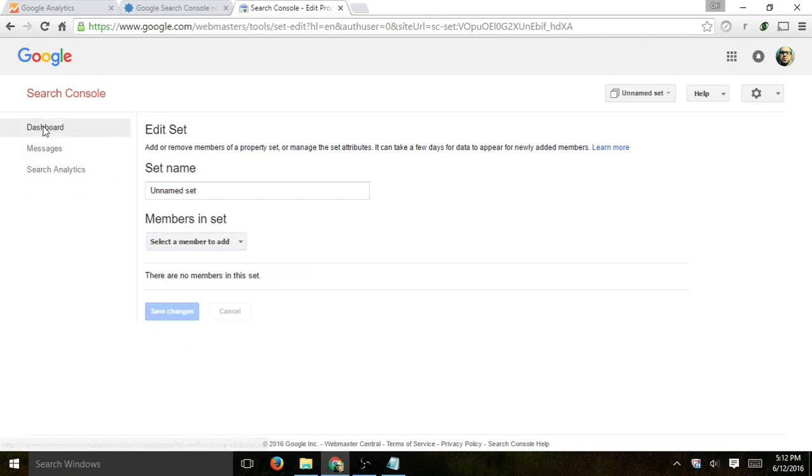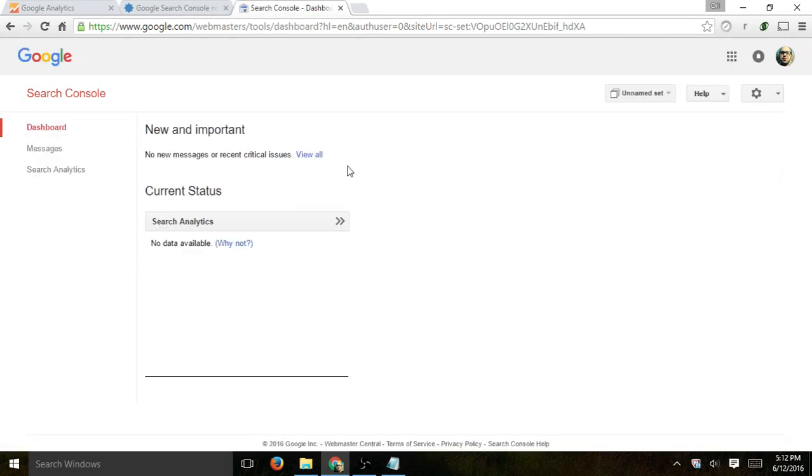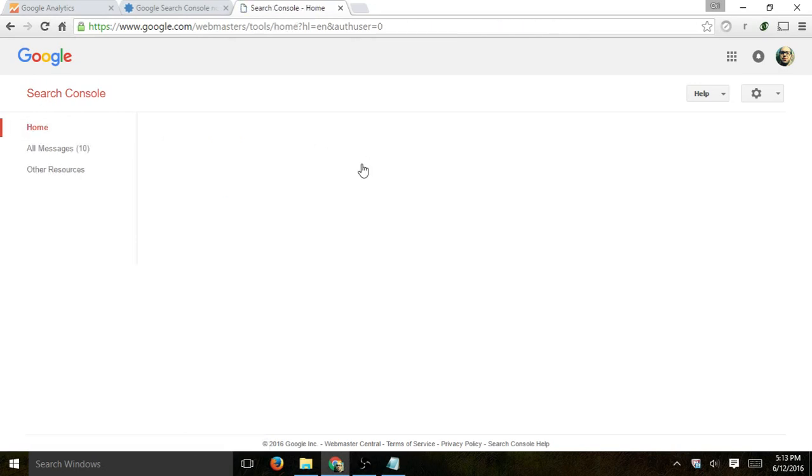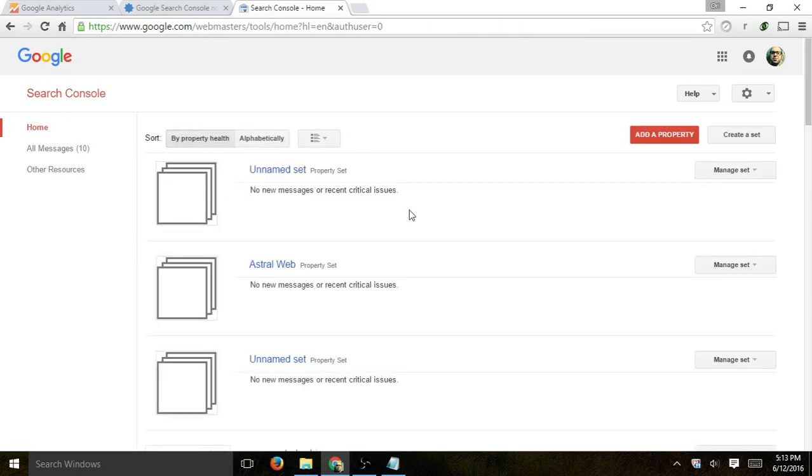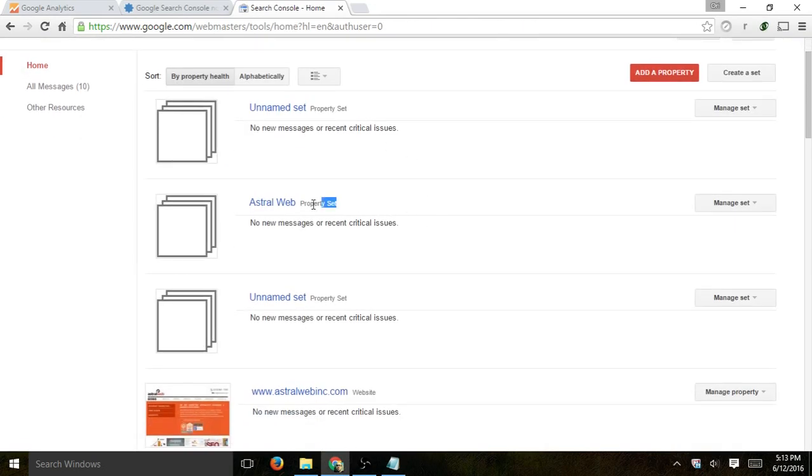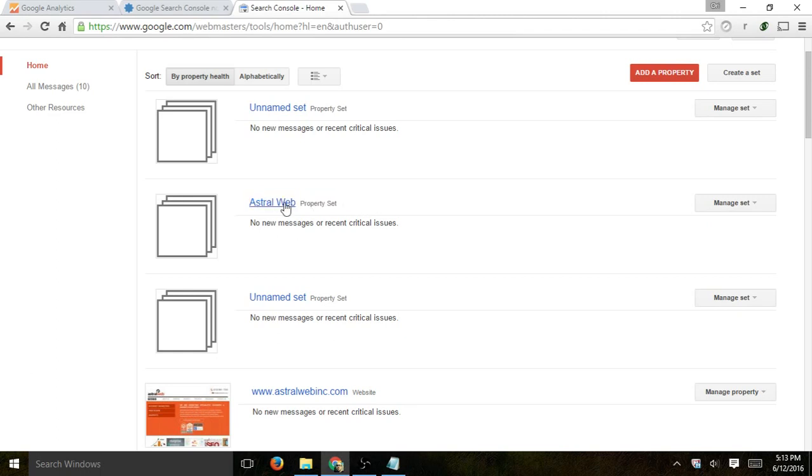Okay, so once you actually do that, you're going to receive sets right here. So for example, I grouped an Astral Web, a property set with the Taiwan and the US, for example. Okay, and that's it.